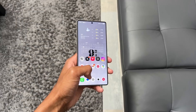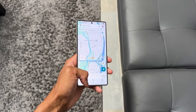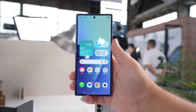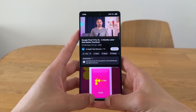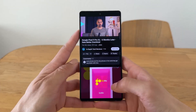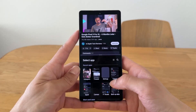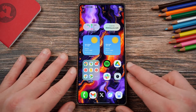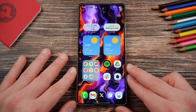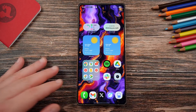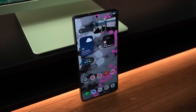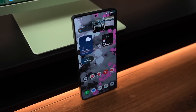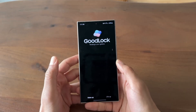Even the software update page has been reworked. The current One UI version is displayed front and center, while the check for updates button has been moved to the bottom to make the interface cleaner. These are the kinds of refinements that make the phone feel modern, even when you're performing routine maintenance tasks.